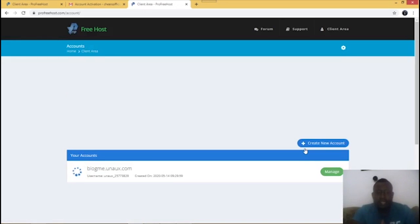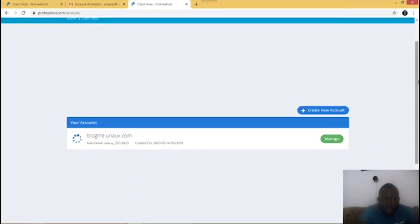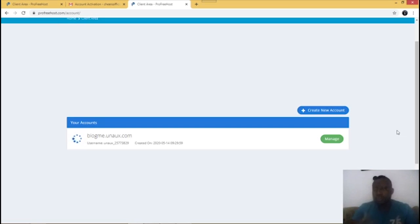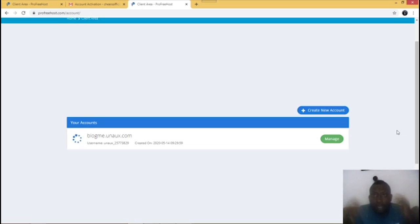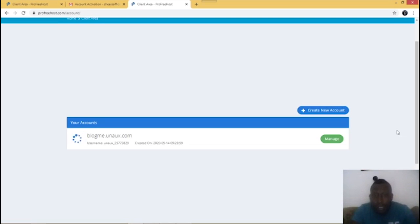My domain name is coming up right now. The next thing you have to do is build your website using WordPress. WordPress is a platform that lets you build websites easily without any knowledge of coding or programming — it's simple and easy.